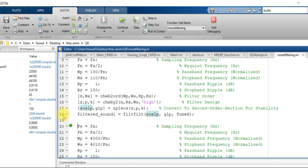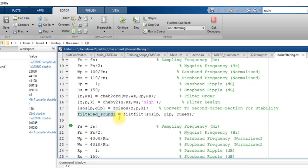By executing line number 18, I filter the original sound signal using the numerator and denominator filter coefficients. The output signal has been filtered and the high frequencies above this range have been filtered out.